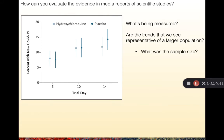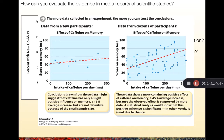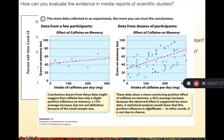The first thing to look at when you see a paper is the sample size, as this gives us an idea of how specific a trend might be. A great example is given in your book looking at the effects of caffeine on memory. In the graph on the left with only a few study results, the trend shows only about a 15% increase. But when we have many more people in the study, that 15% increase rises dramatically to about 45%.